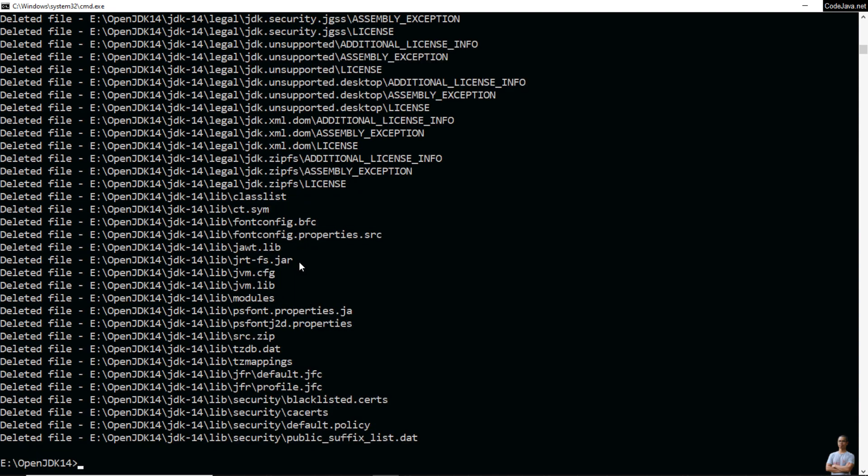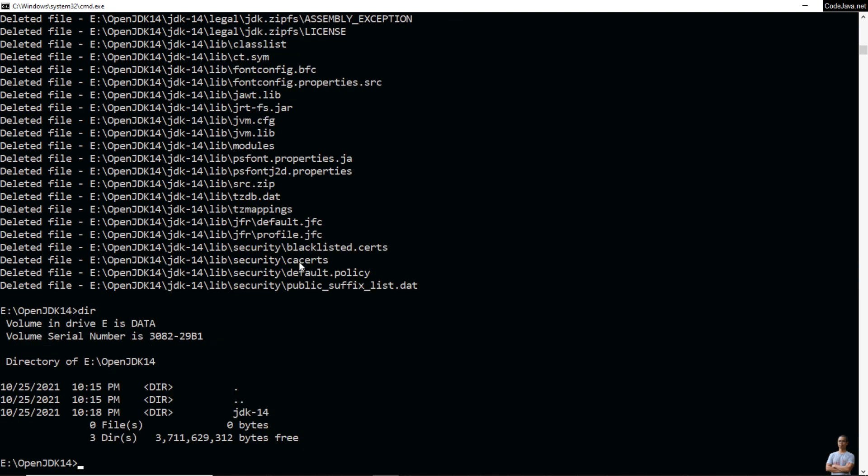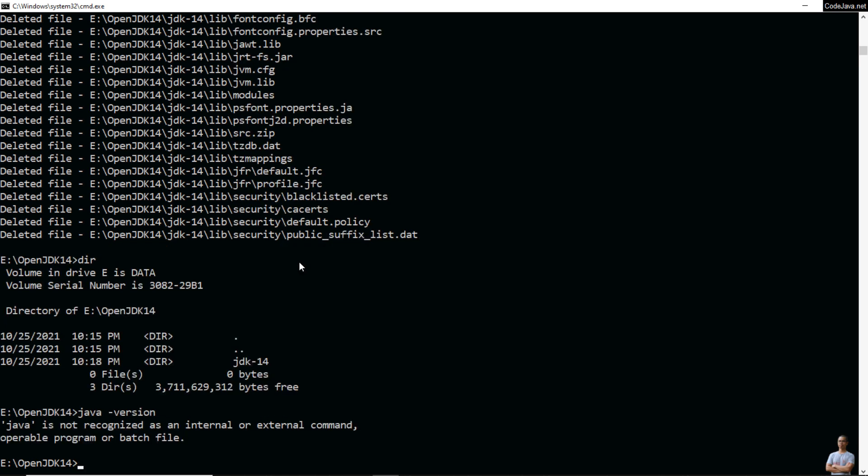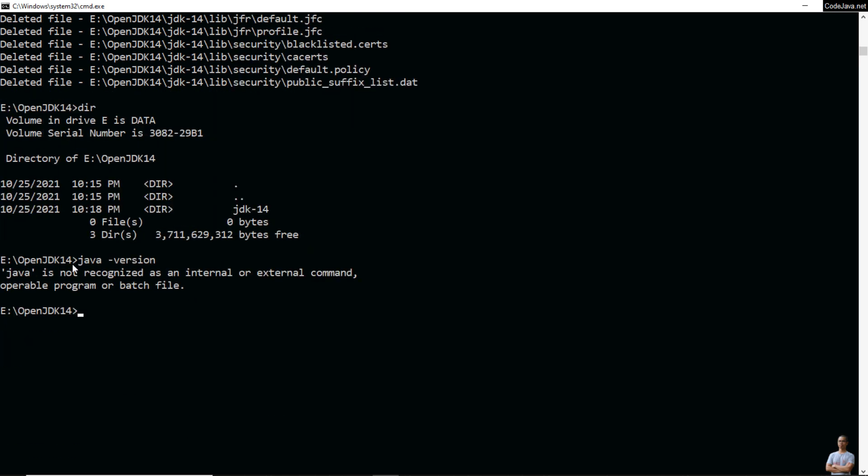Okay, done. Now type java -version again and you see Java is not recognized as an internal or external command. That means I have successfully uninstalled OpenJDK from my computer.